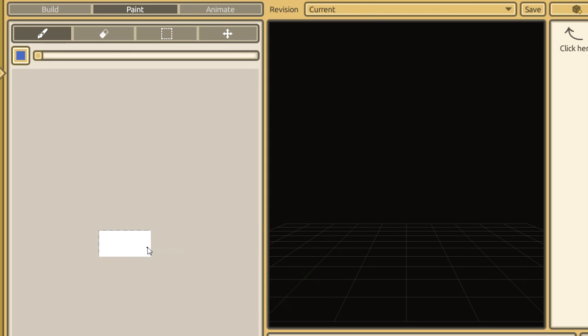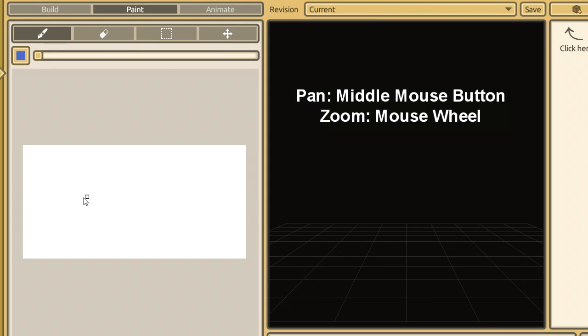Once you've selected a color you like, start drawing. You can only select one color at a time, and this may seem limiting.